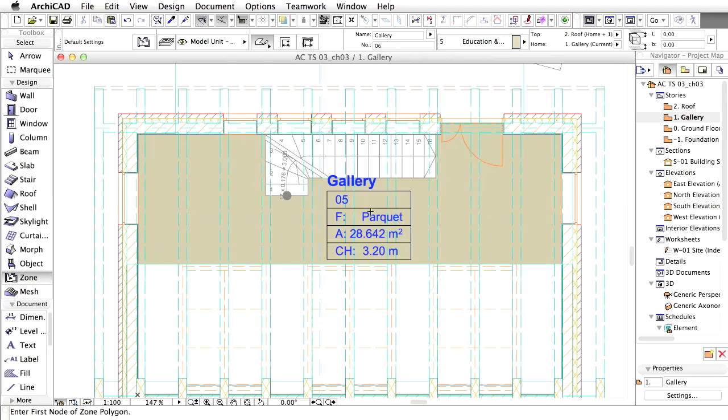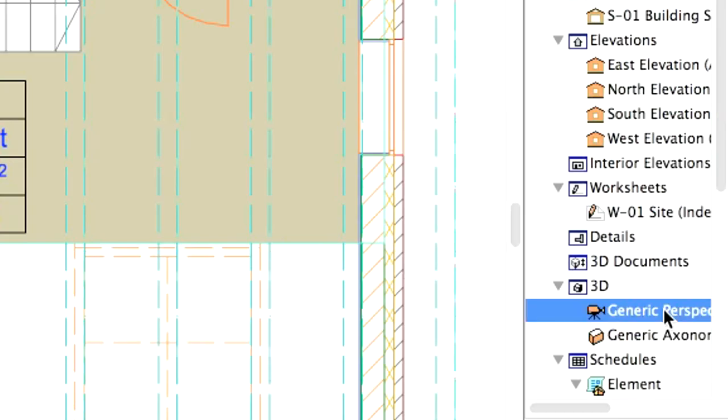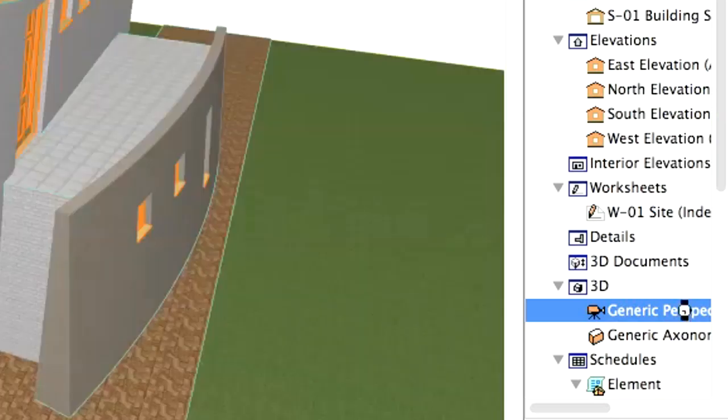Now we will modify the zone geometry based on the surrounding building structures. Open the 3D perspective view in the Navigator.